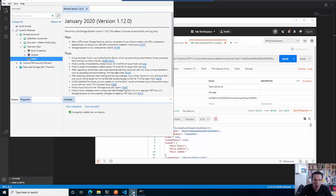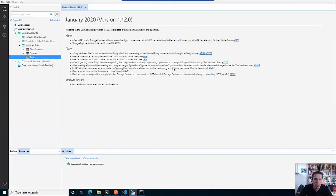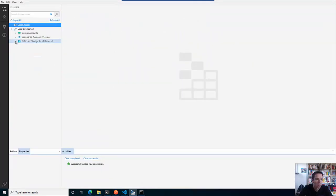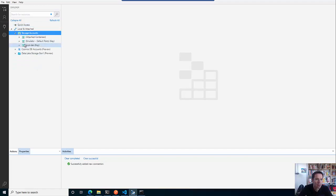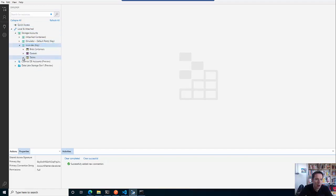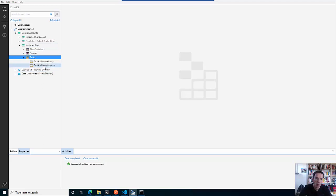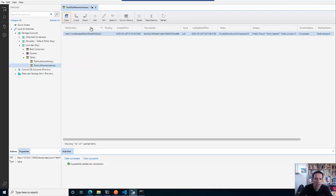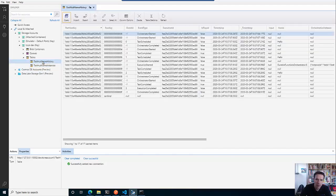So we have these three hello calls that have been executed one after another. Now let's see how things evolved here within the storage. If I do a refresh, before there were no tables there, and now we have two tables. We have one for the instances - we have one instance of our durable function orchestrator and we can already see the output and the runtime status.